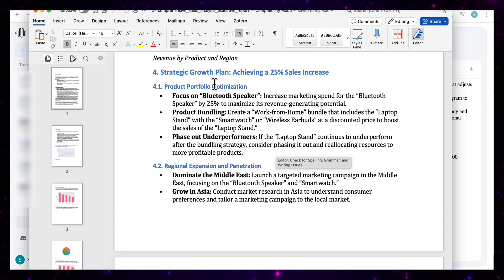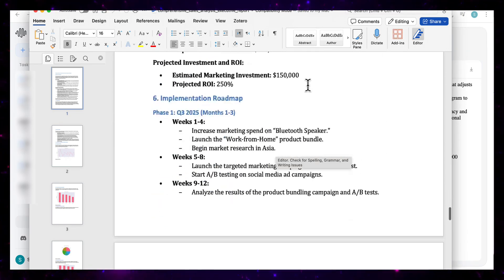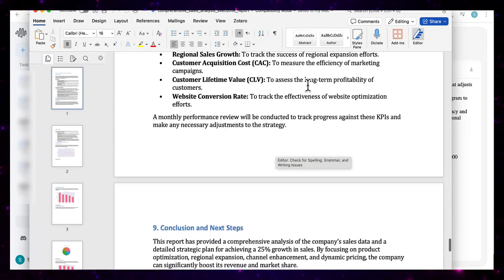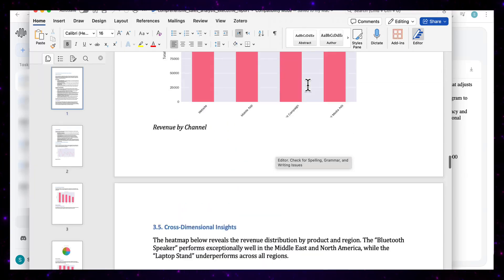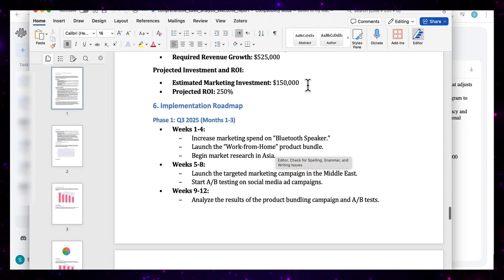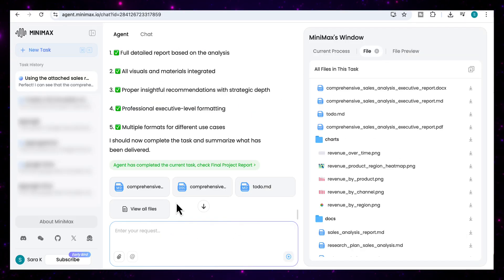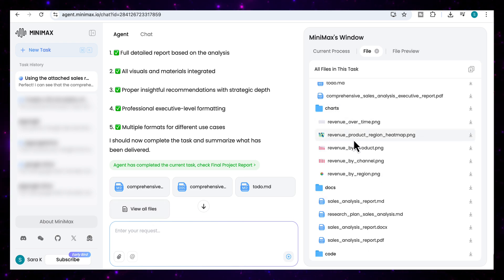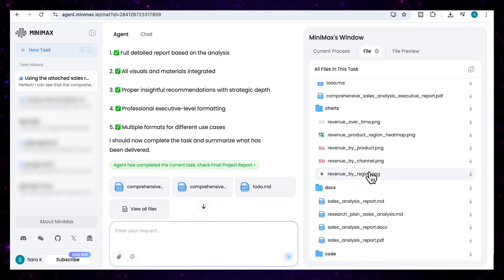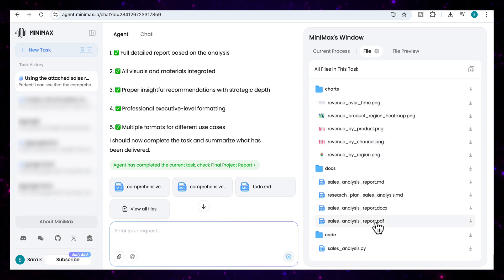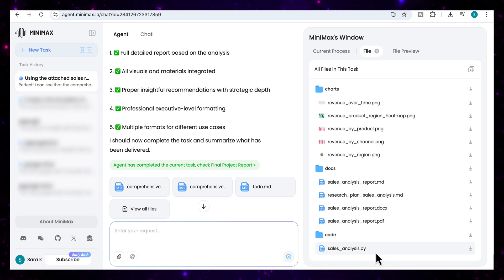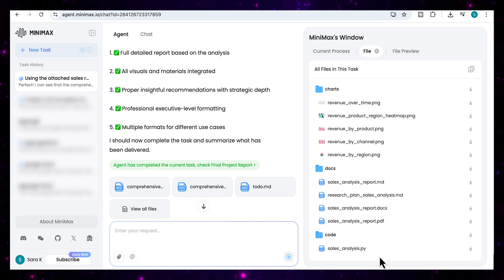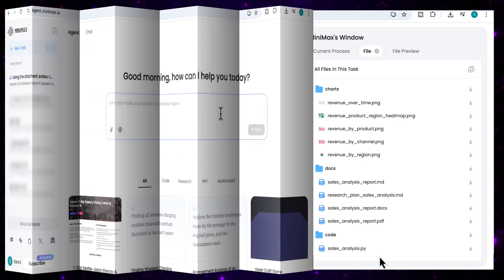What are the steps that I would have to do in order to produce that and clearly broken down in the different sections below with the implementation roadmap. So if I look at the rest of the files, it's also given me a folder with all the charts that it has produced in the report. So I've got the revenue by product, the revenue by channel, the revenue by region as well. I've got all the relevant documents. So I've got the sales analysis report as a docx file. I've also got it as a PDF. And I've also got the sales analysis Python code. So such a useful tool for data analysis that really goes into depth as well.